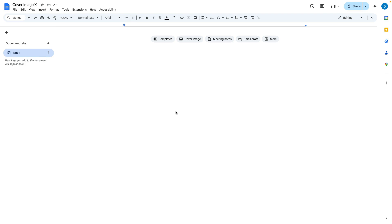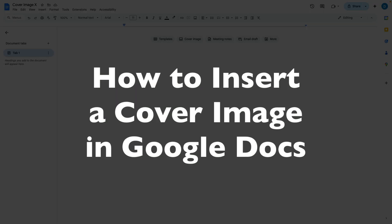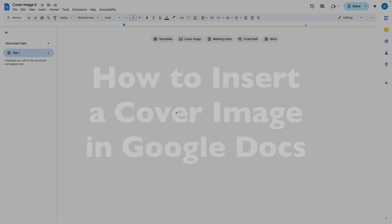This is Darius from therabbitpad.com and in this video I'm going to show you how you can insert a cover image in Google Docs.